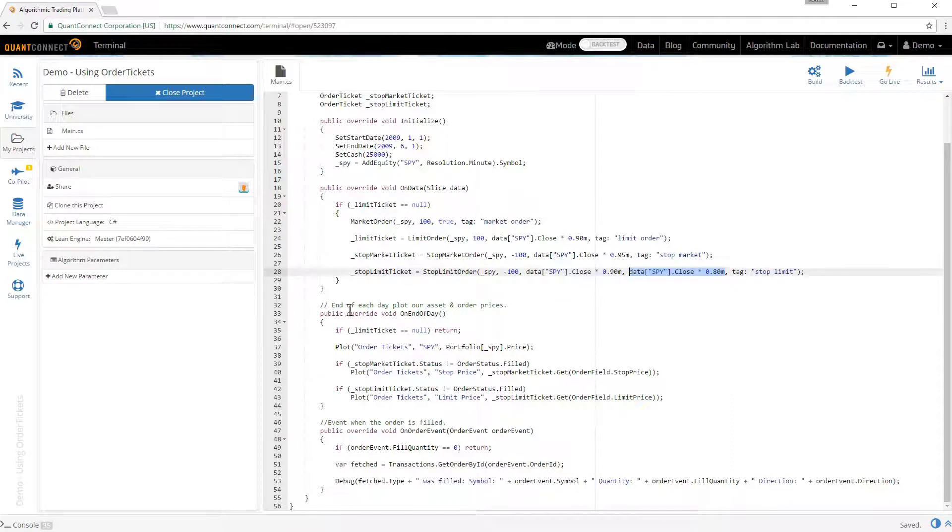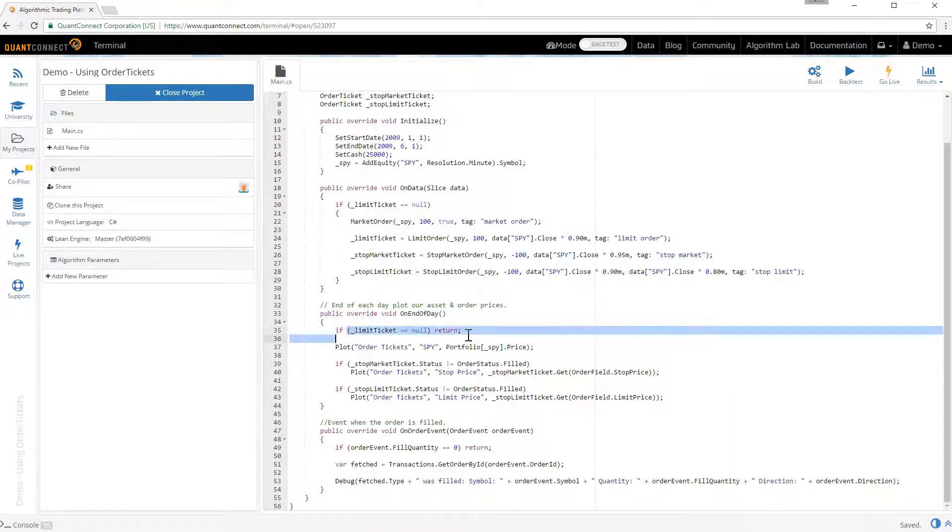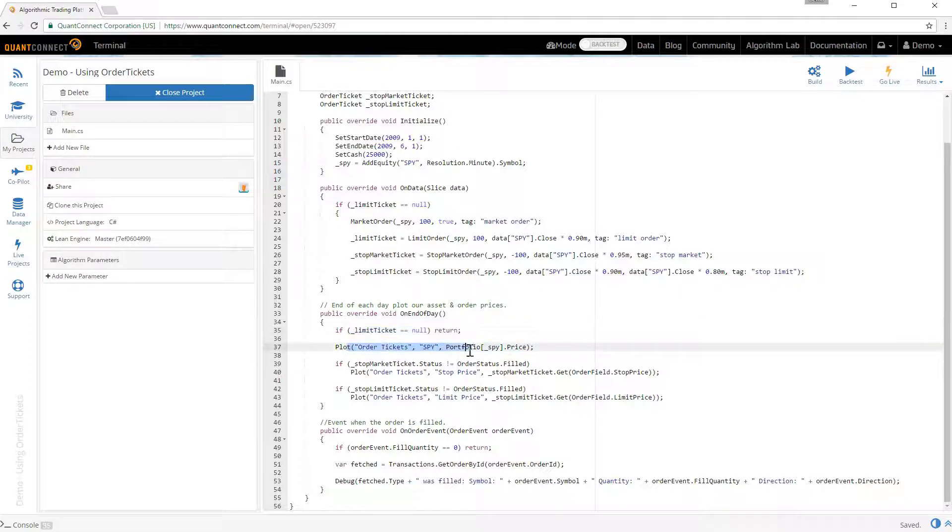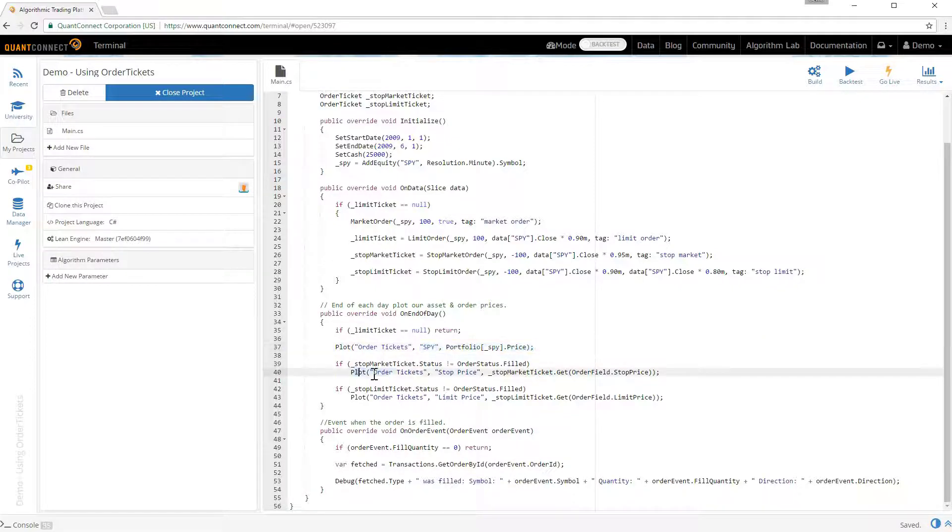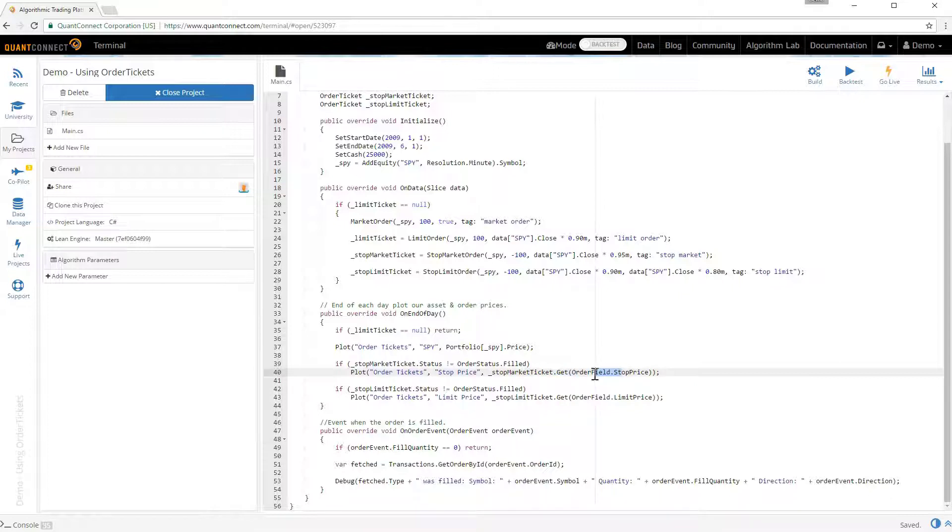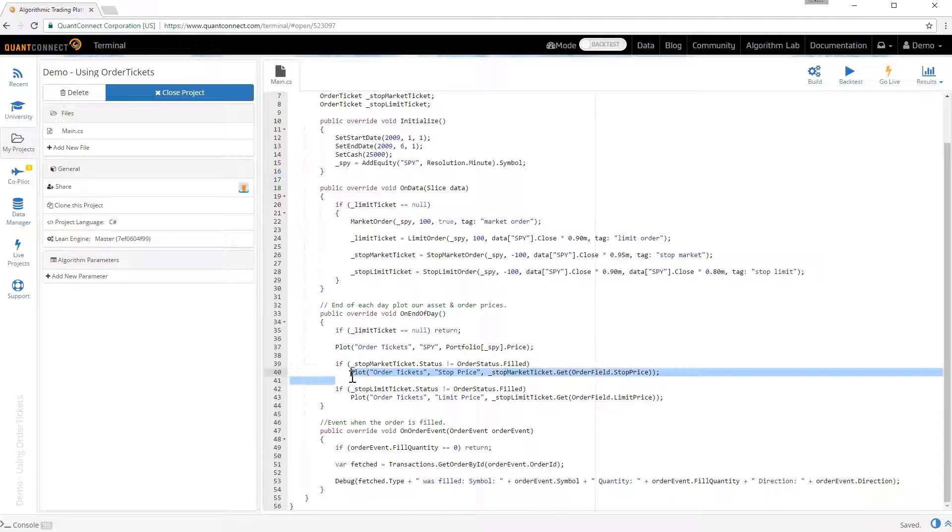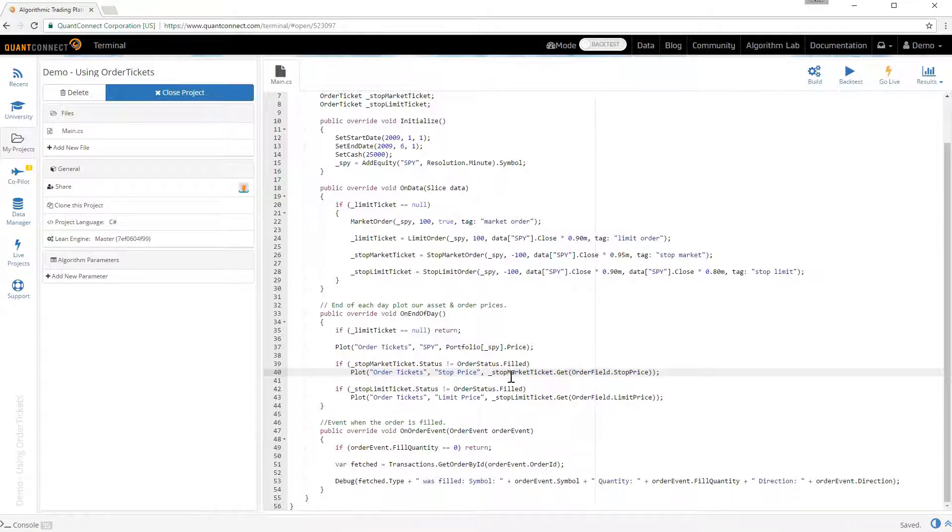Down here in the on end of day method we're just saying that if there are no tickets set just return. But otherwise we'd like to plot some of these prices to see what's going on inside the algorithm. Here we're plotting the price of the SPY and then here we're using the get method on the order ticket to get the current stop price of the stop market ticket. So here we're plotting the stop price and we're using the get field, the stop price from the order ticket. And in the same way we're doing the same thing for the limit ticket and we're getting the limit price on that stop limit ticket.